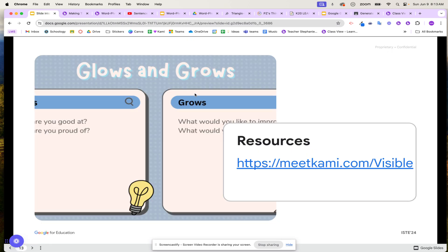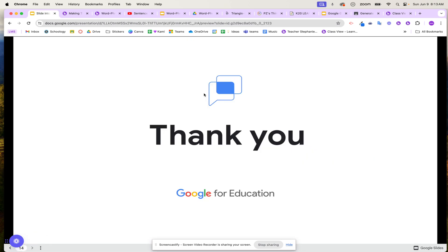So what are you waiting for? Go ahead and give visible learning a try in your classroom today.